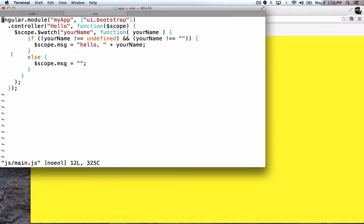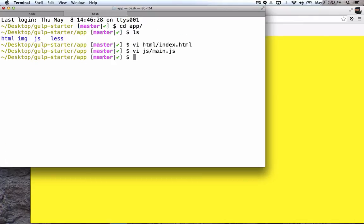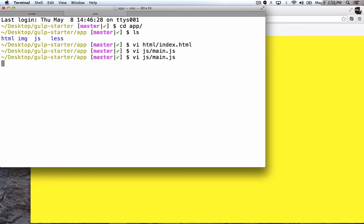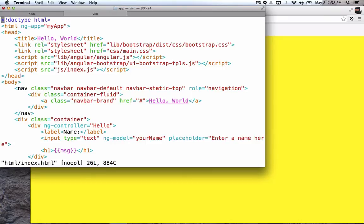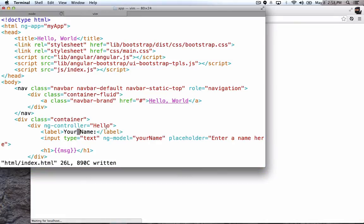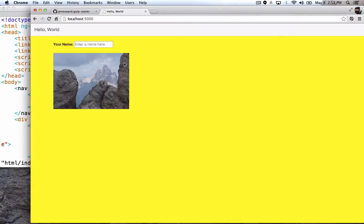So with all these static assets, they're being watched now by gulp. And so I can make changes to any of these. Let's go back and change the index.html, and let's go say your name, and then I'm just going to save that file. You see the page refreshes real quick, and when we click back here, then we see your name.